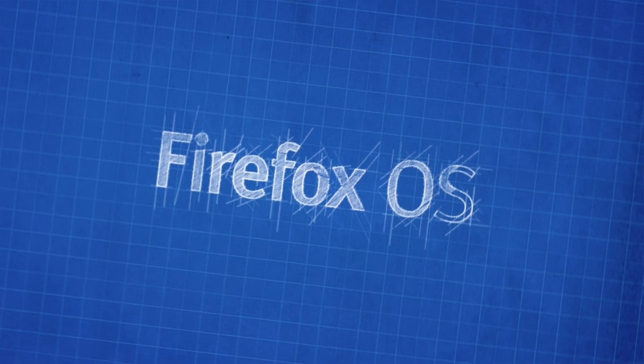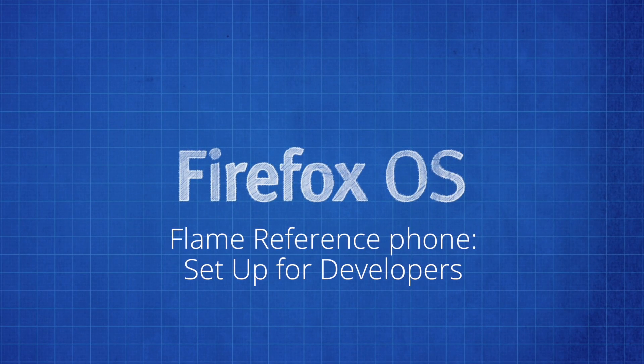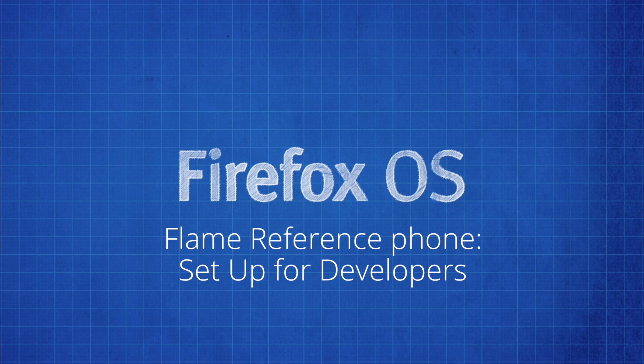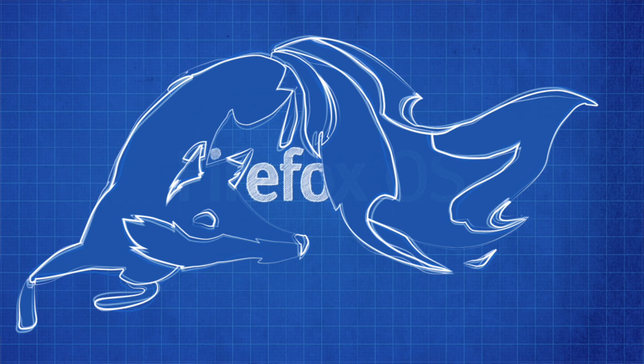Last time I showed you the Flame device, which is our reference device for developers and people who want to know what the mid-tier device on Firefox OS would look like.